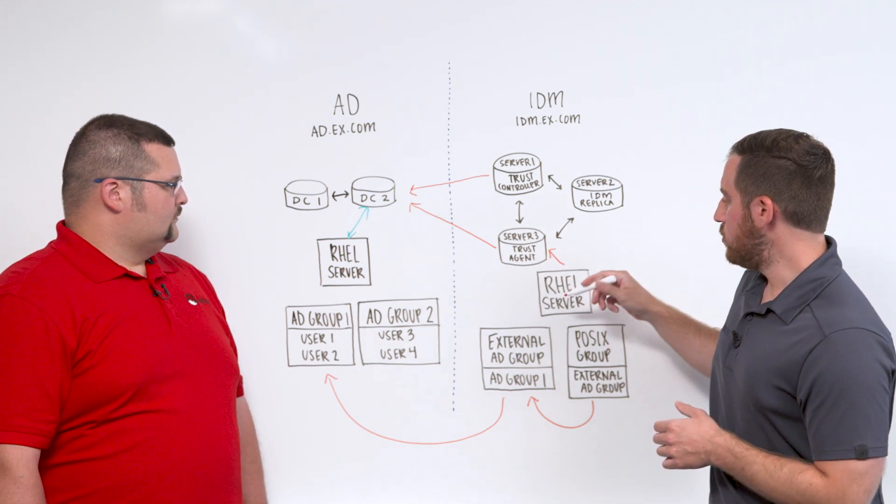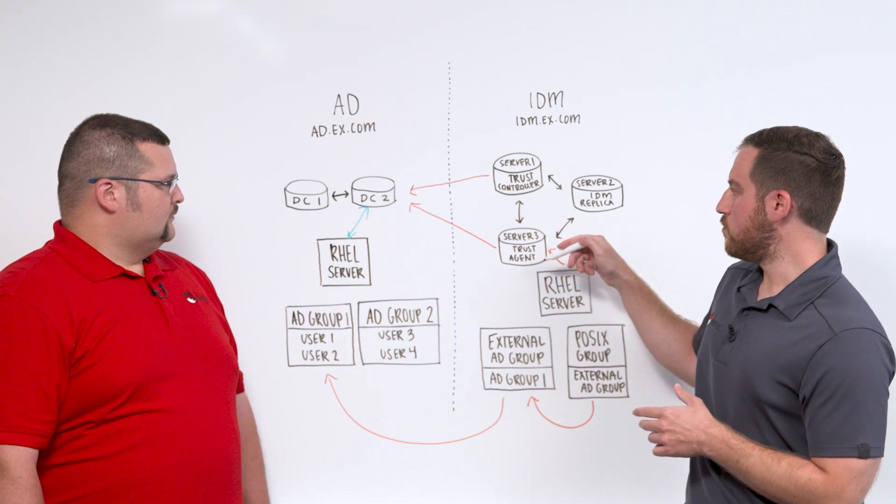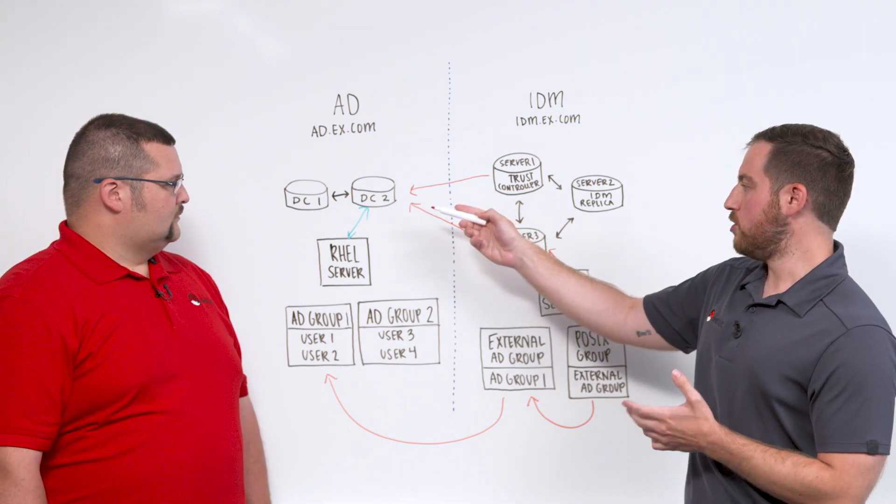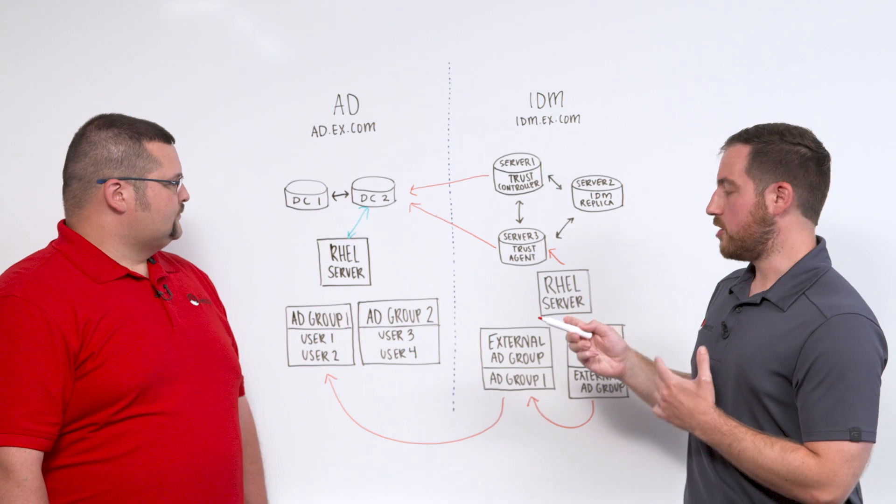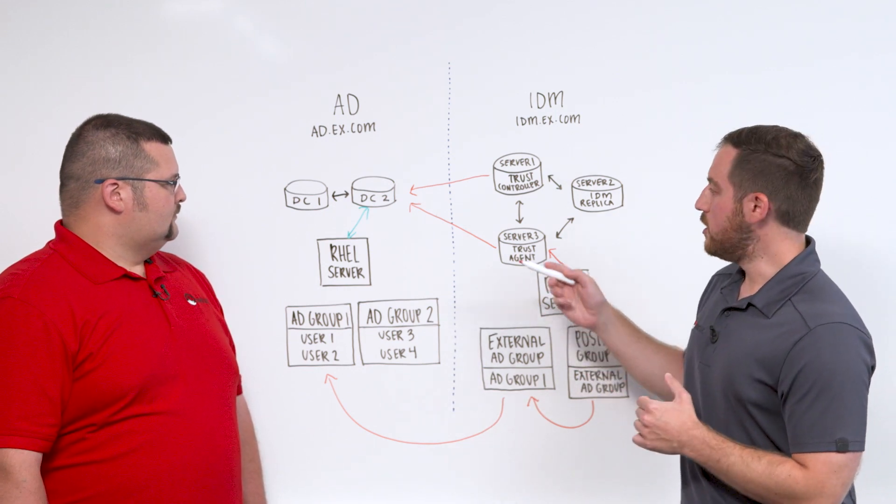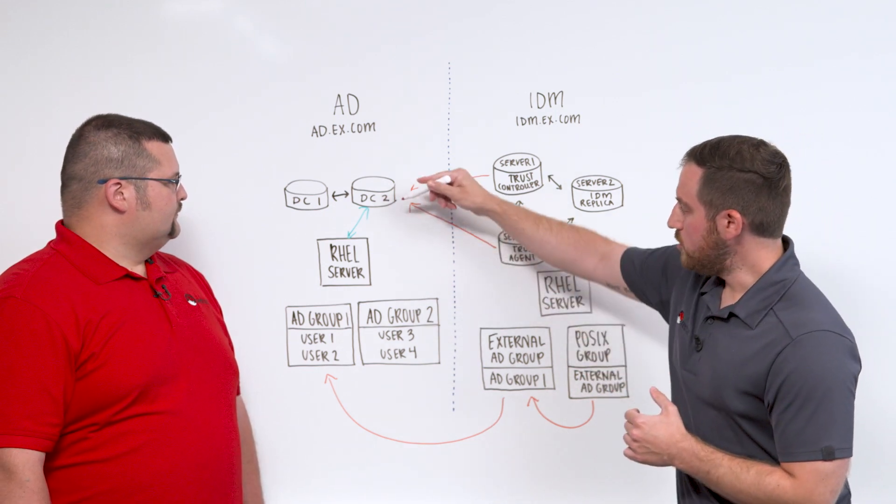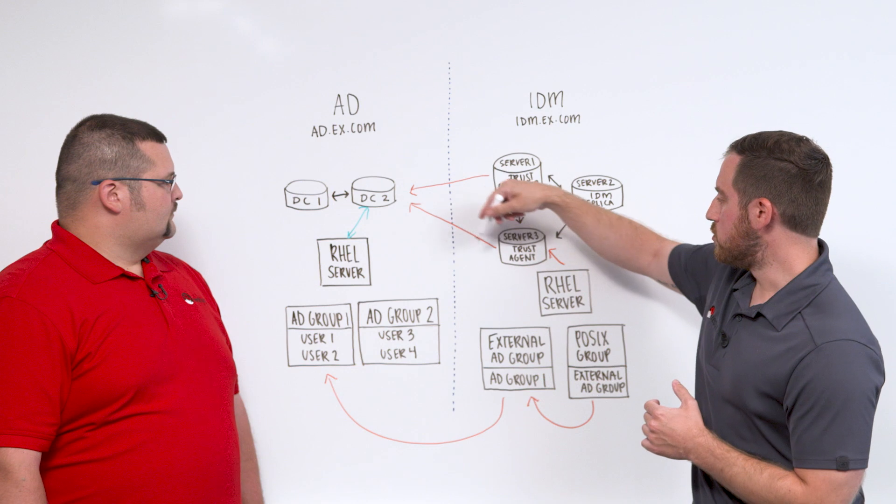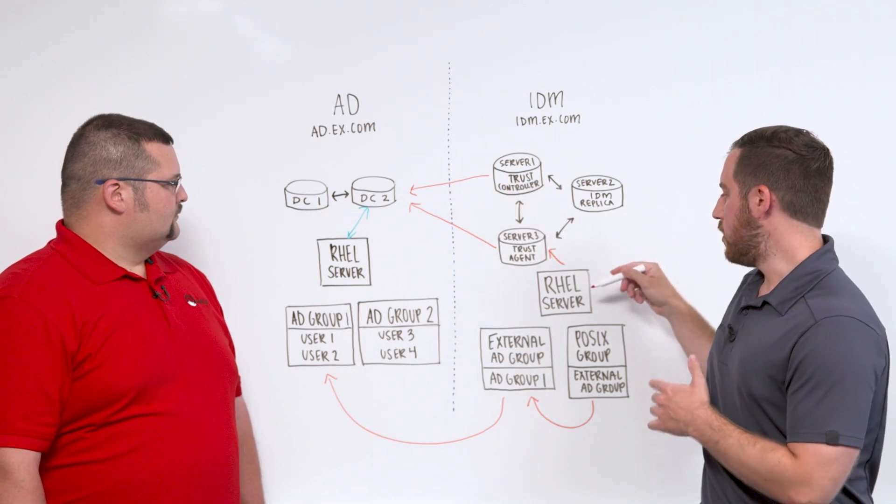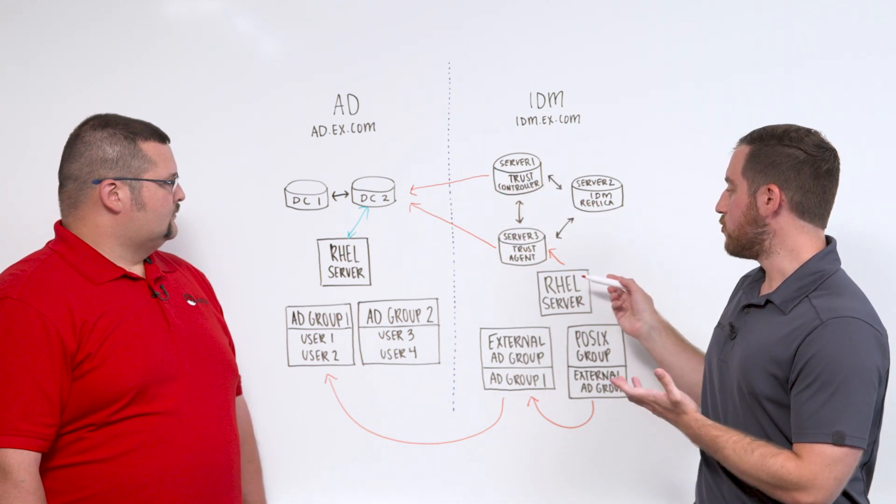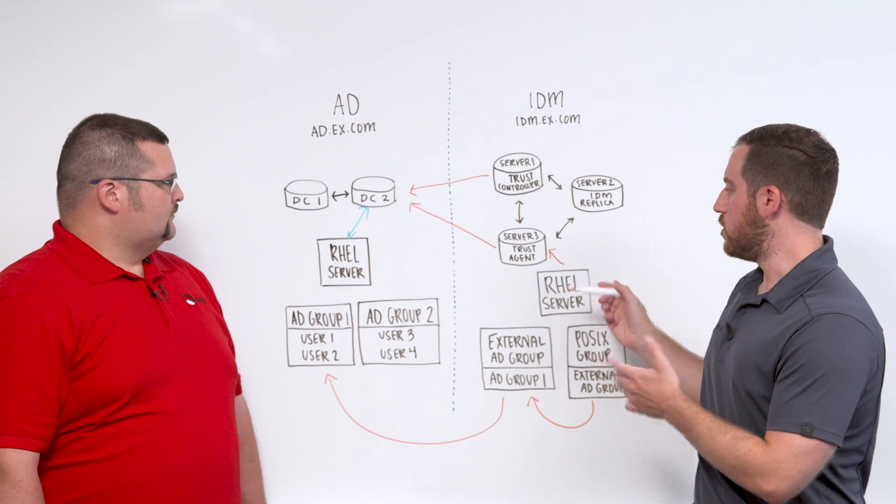And then the IDM server contacts one of the domain controllers in AD, since that's where the user actually lives. And AD will send back a Kerberos ticket back to IDM. And then the user is then able to authenticate as if they were here.